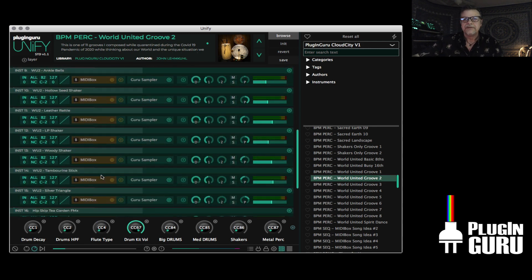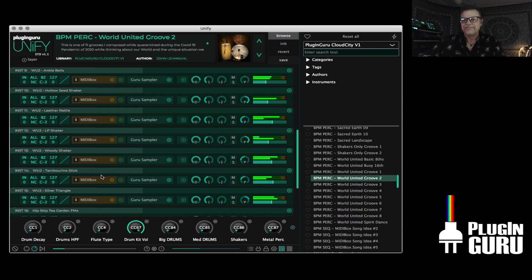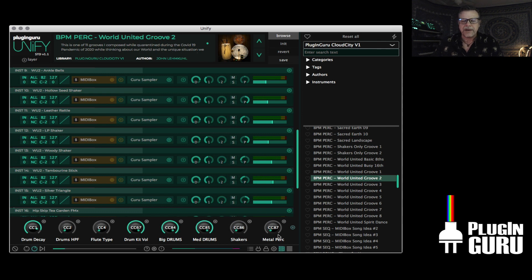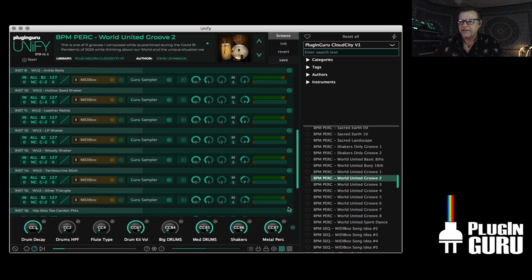And then up here, you can break it down so you get rid of the drums - it's just the shakers and the metal percussion. Or just the big drums. So it's super fun stuff. Unify is a great tool for sound designers, live musicians, DJs - anyone who wants to optimize their workflow, basically.